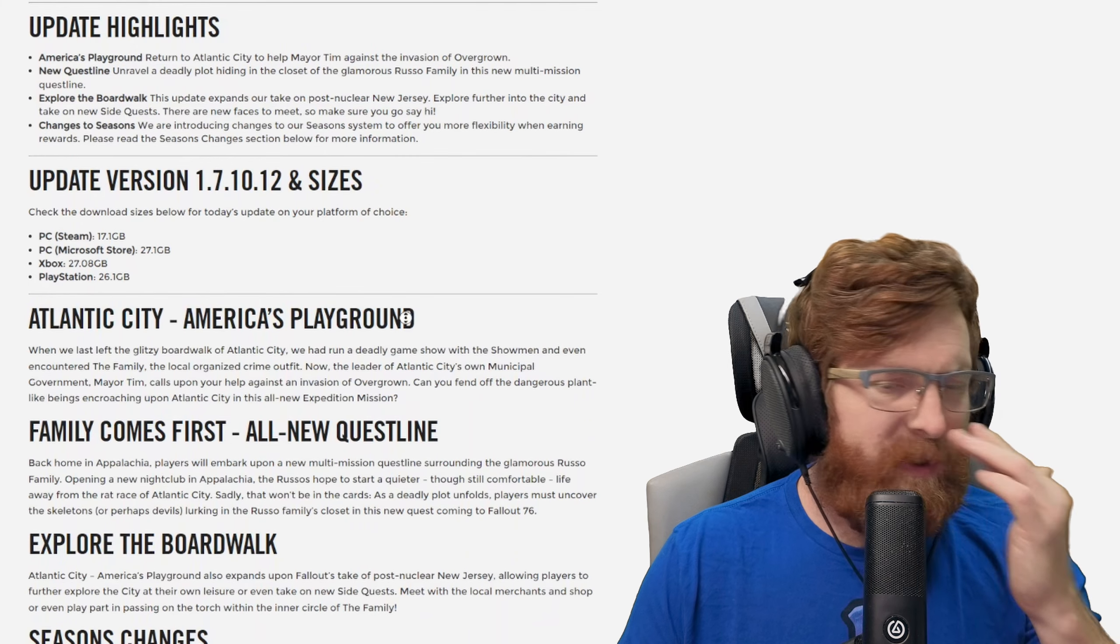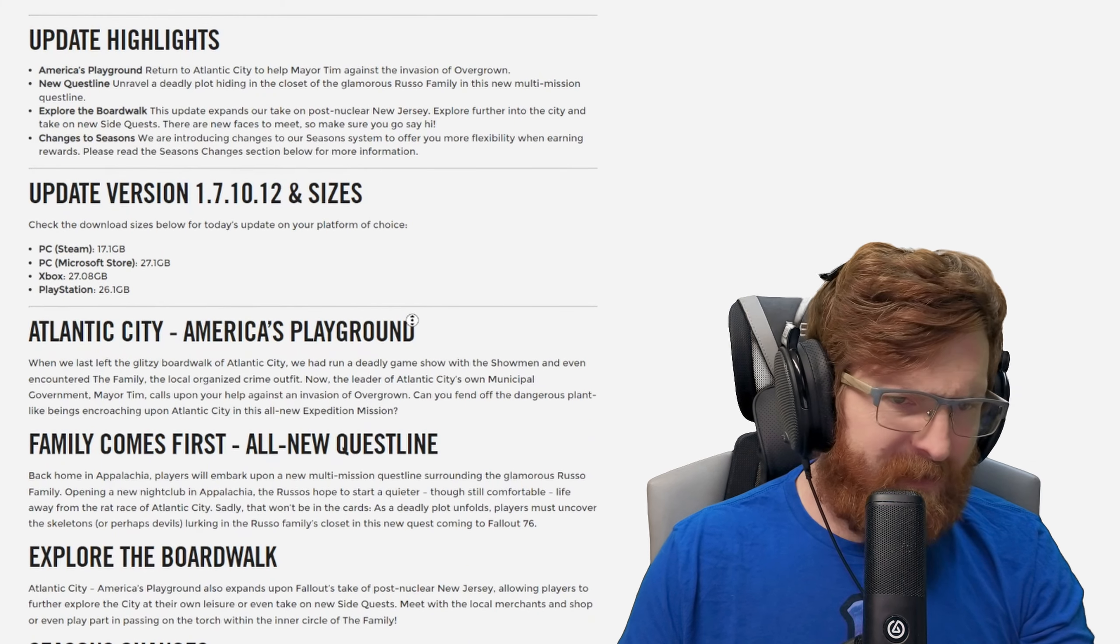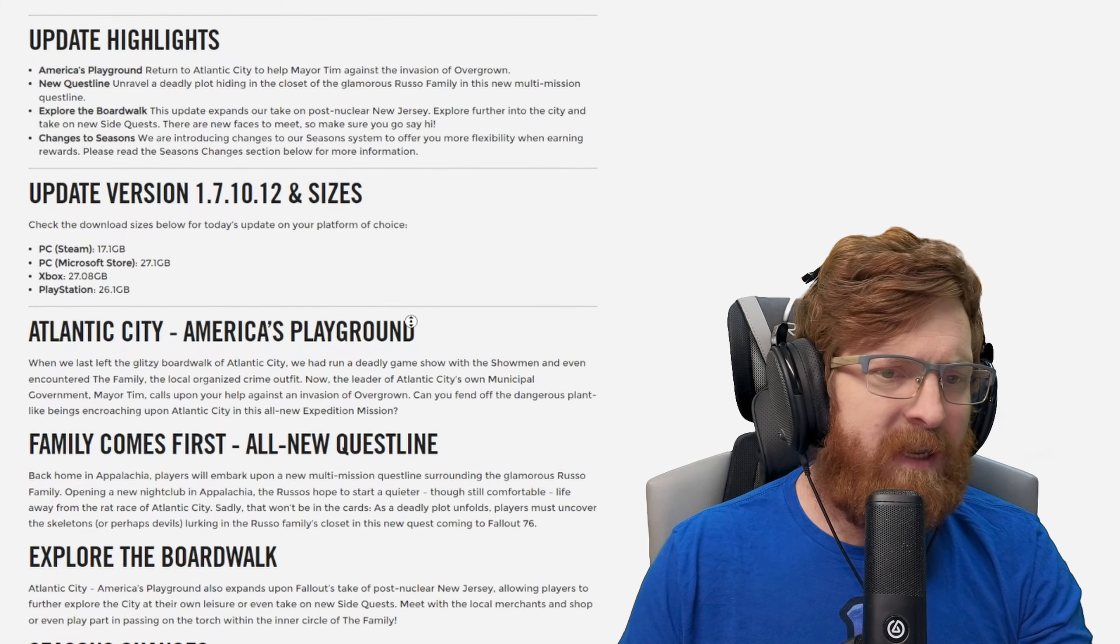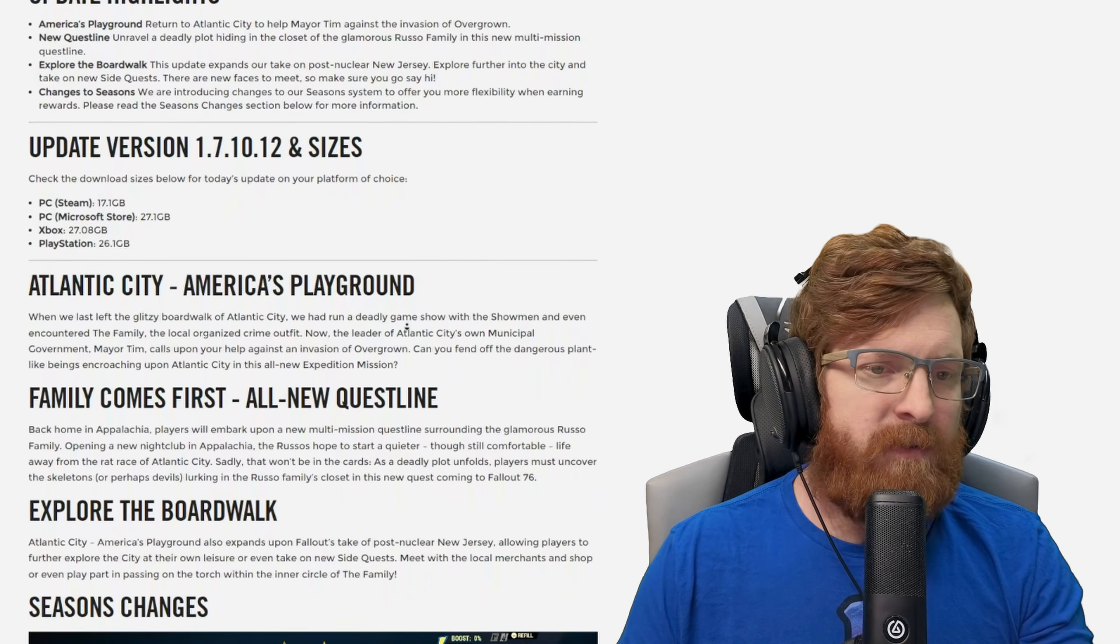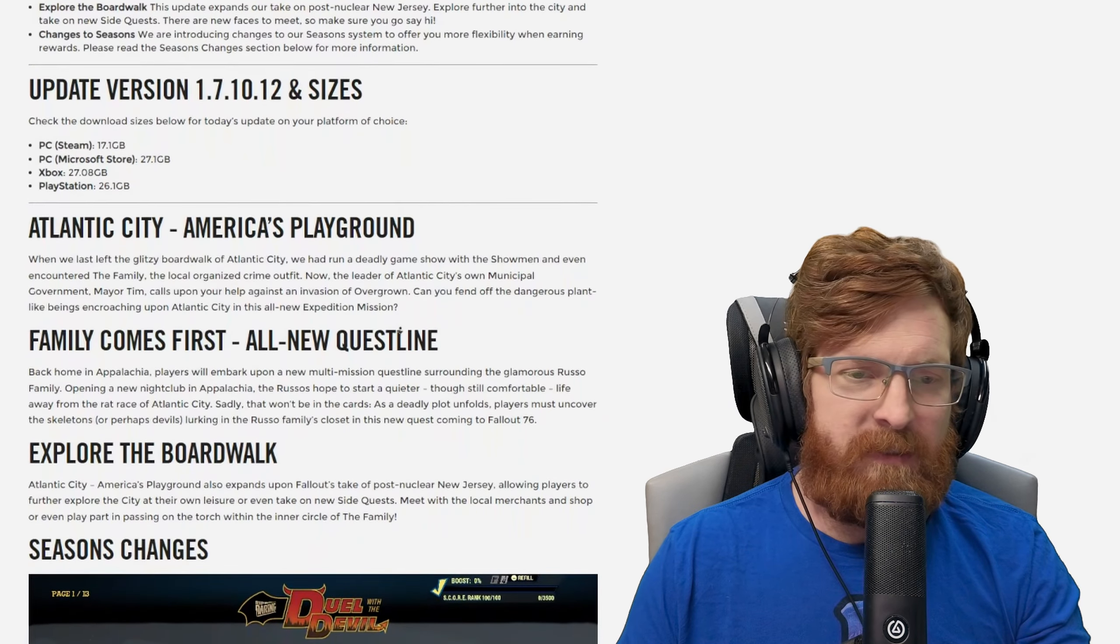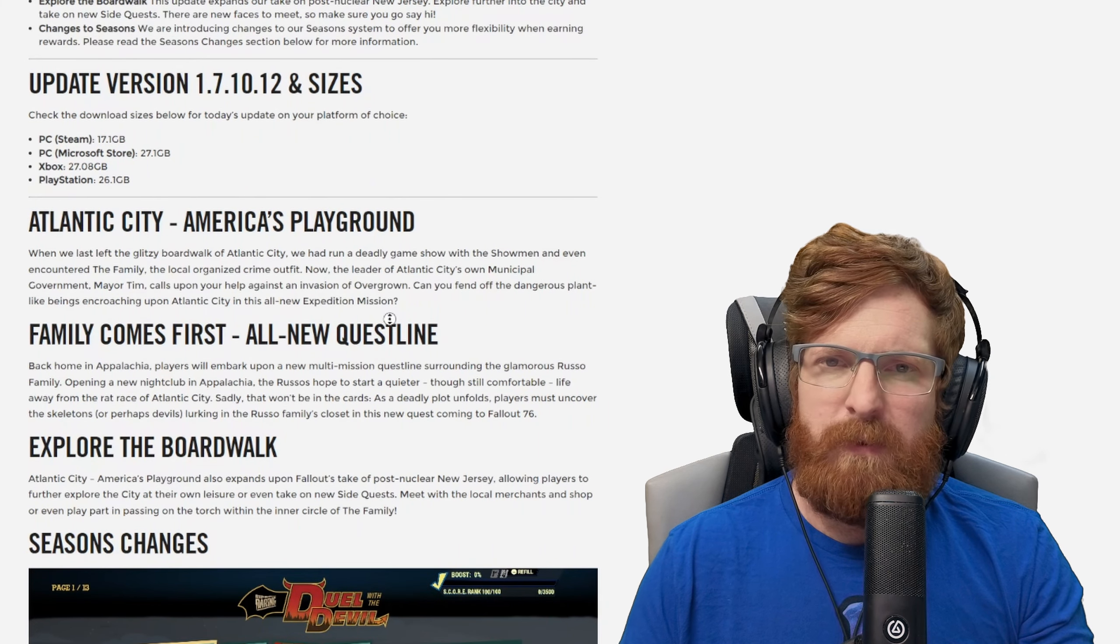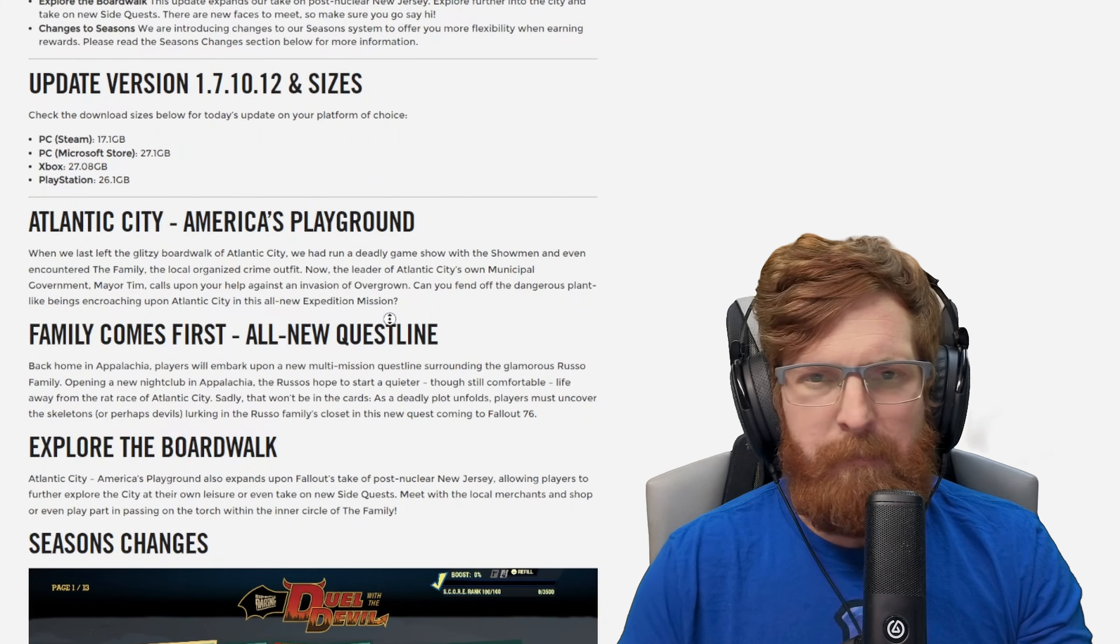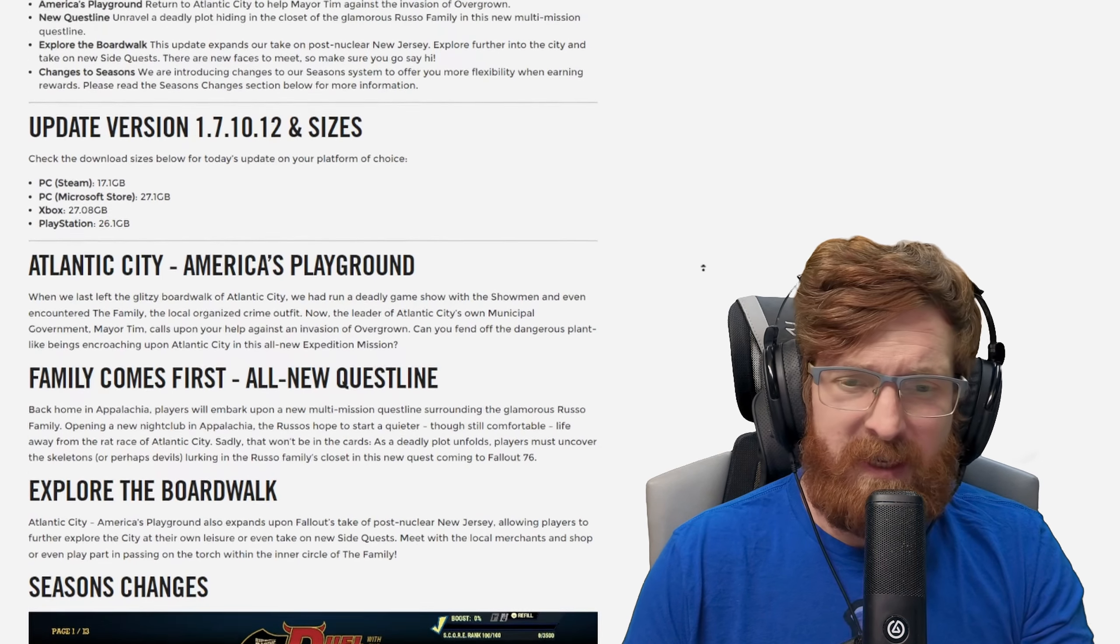As far as sizes, Steam had 17 gigabytes, Microsoft Xbox and PlayStation 26 to 27 gigabytes. I always do wonder what the difference is between Steam and the Microsoft Store and what kind of packaging differences that is, because that's 10 gigabytes, that's actually a lot.